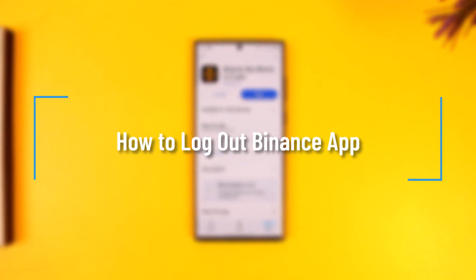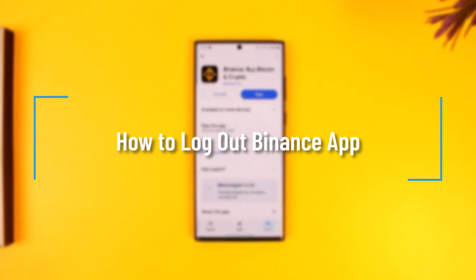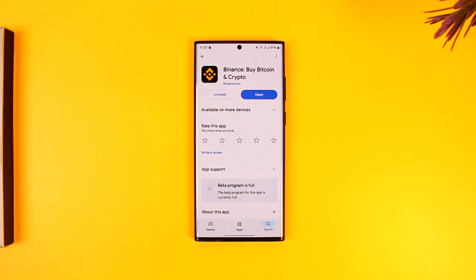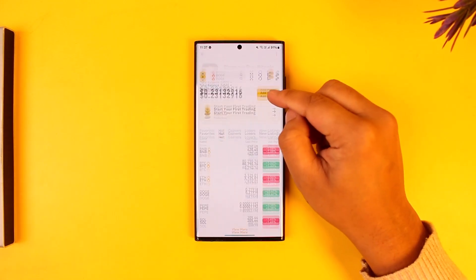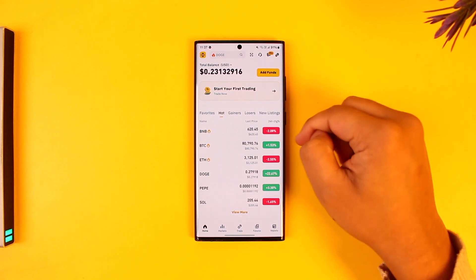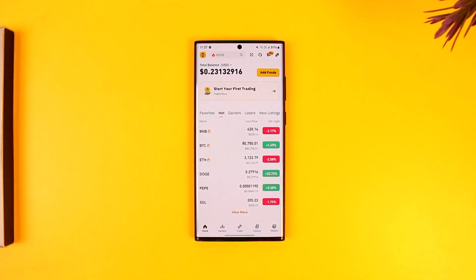How to log out of Binance app. If you would like to log out of your Binance app, it is quite simple to do so. First of all, when I open the Binance app, you can currently see that I am logged into my account.